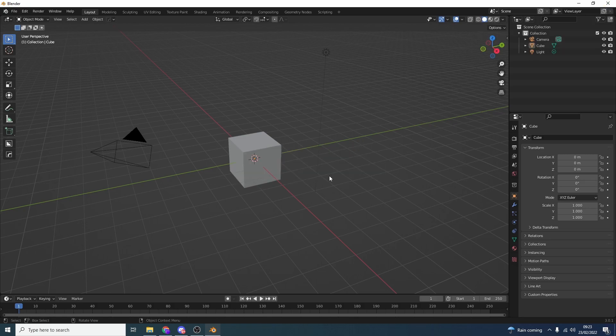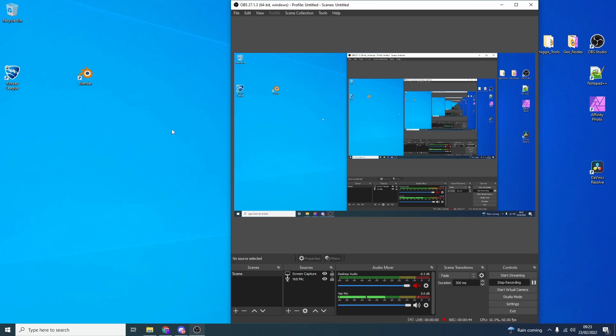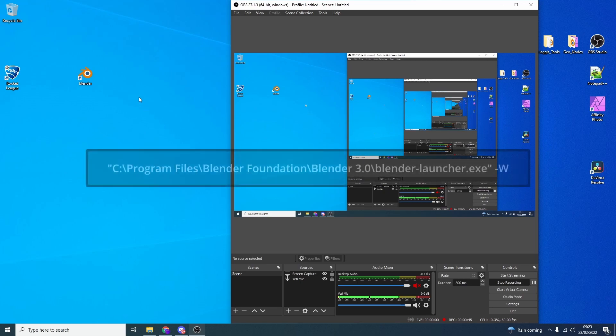Now this is a Windows command. I'm not entirely sure about Mac or Linux. It could be the same. If you know it, stick it in the comments down below but it's dead easy.